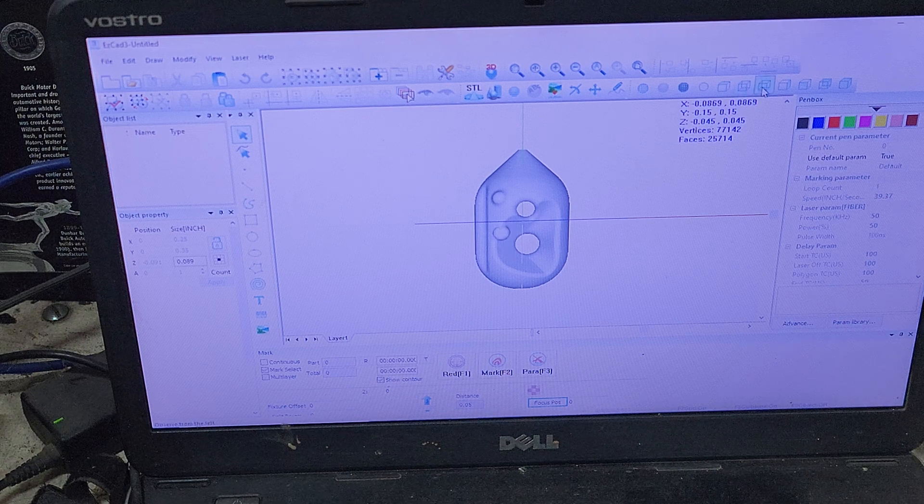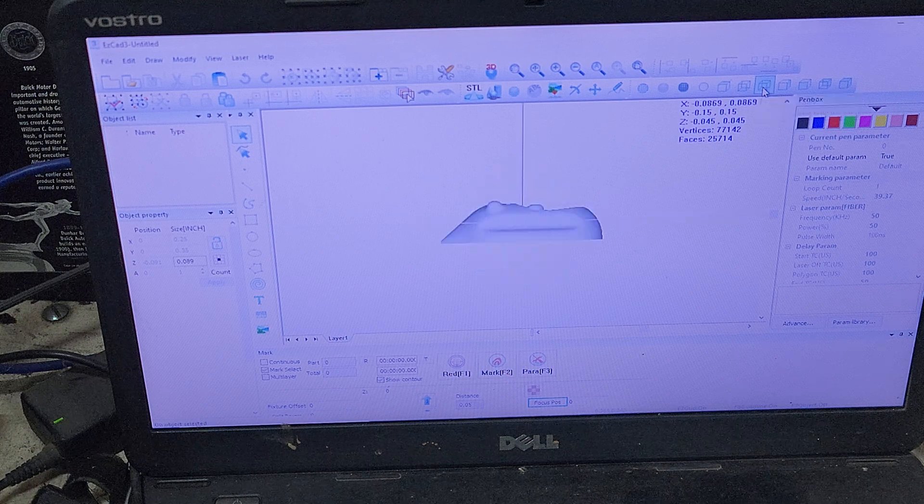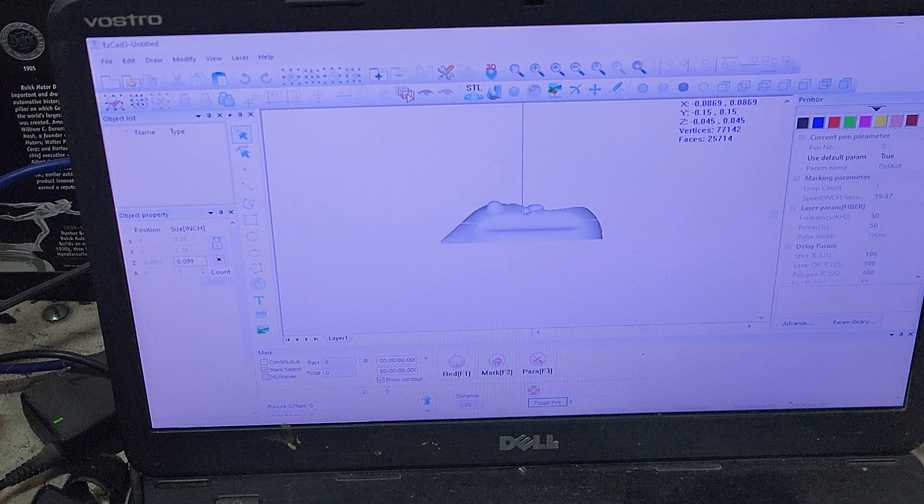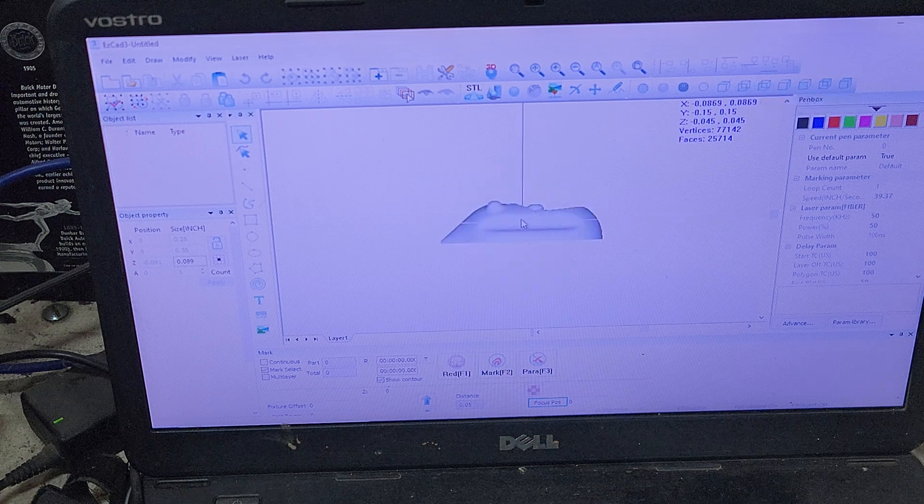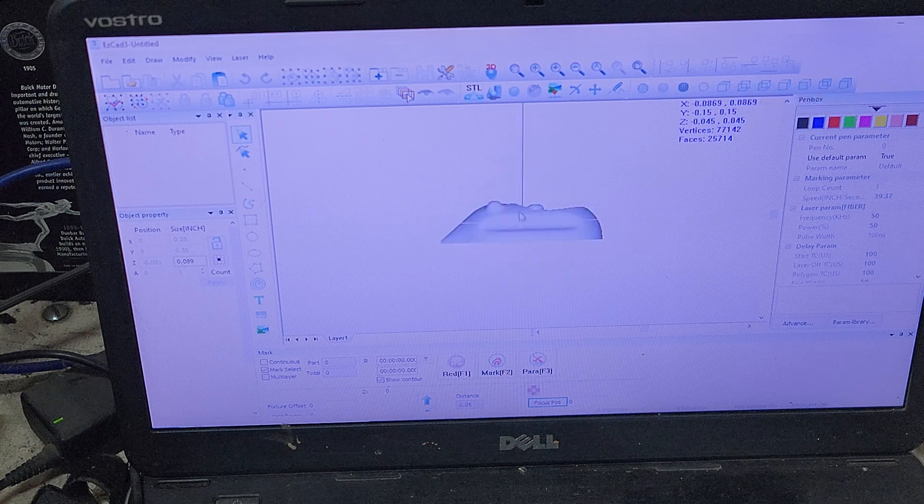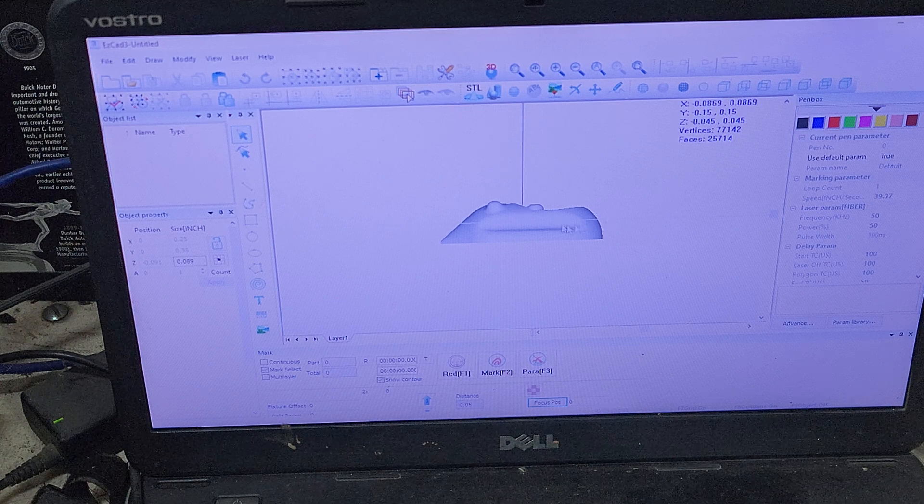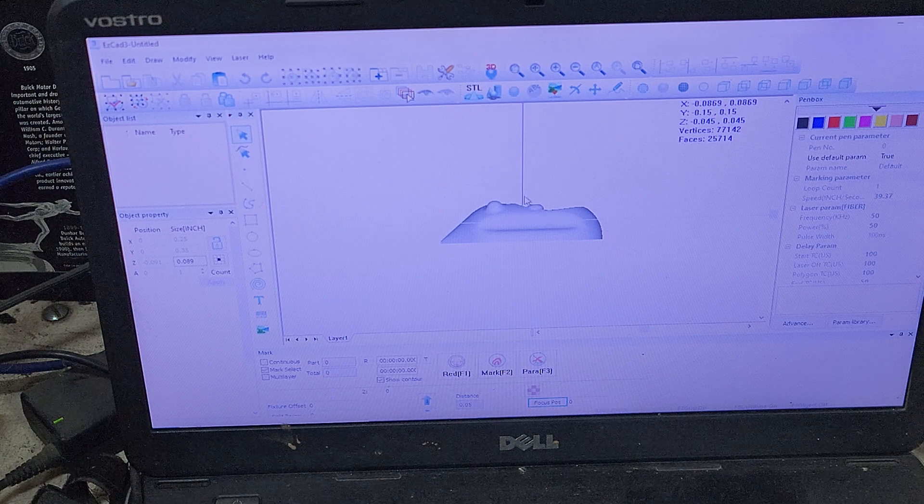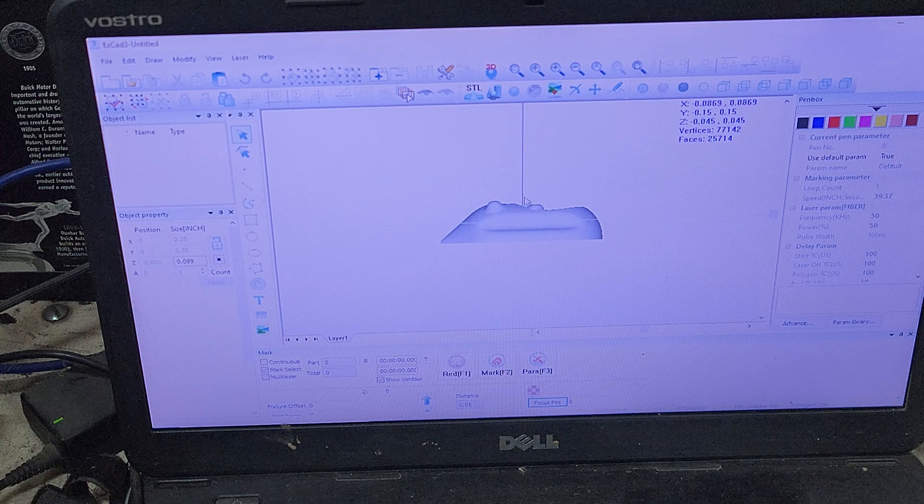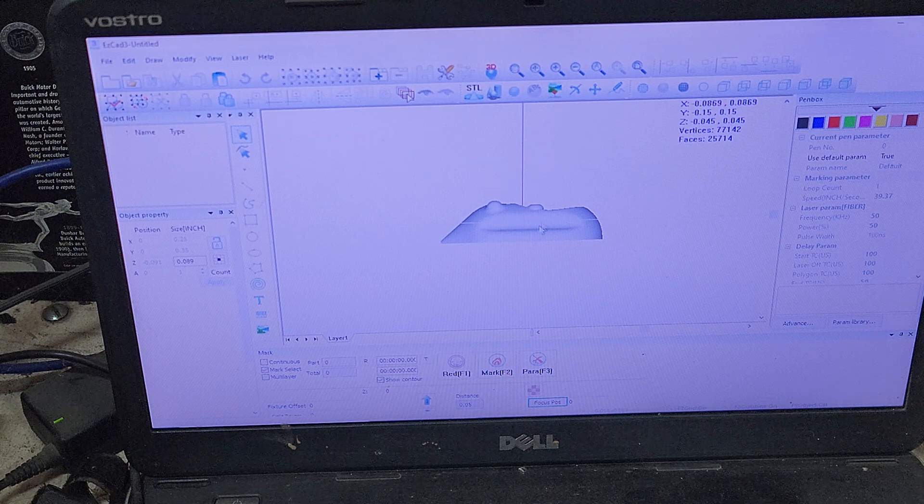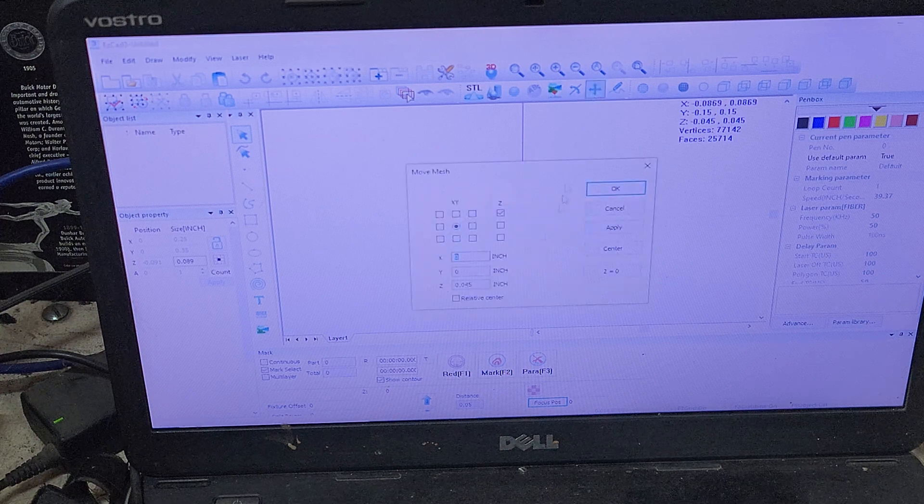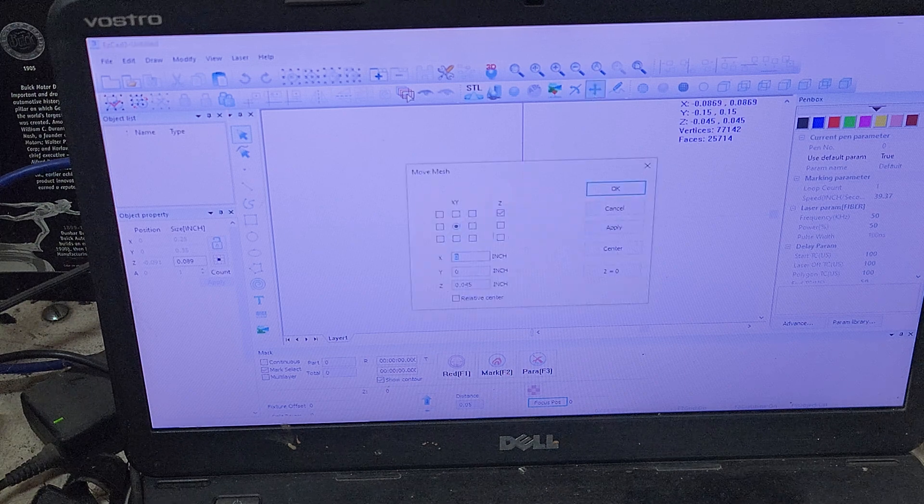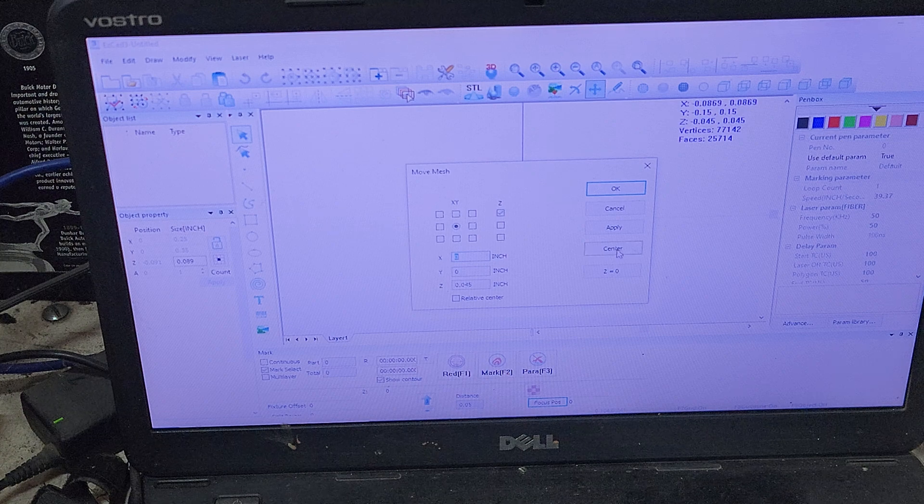We are going to go over to our left view, and you can see that it is underneath and above our zero line. I'm going to be doing an embossment. So I want this to be completely underneath the zero line. So we'll go back, and you can click on your Z and hit center.